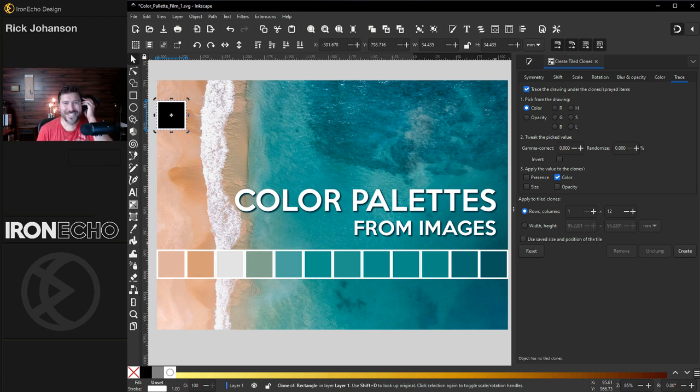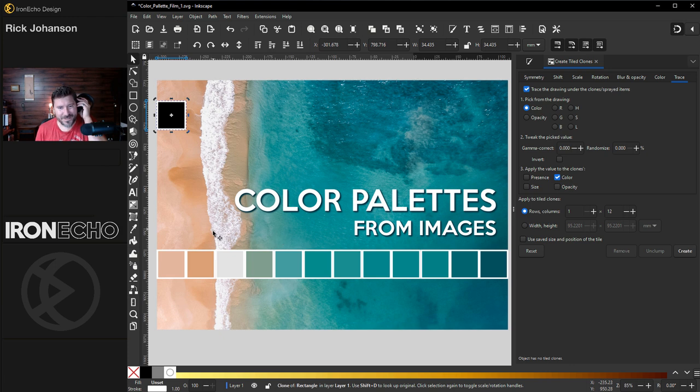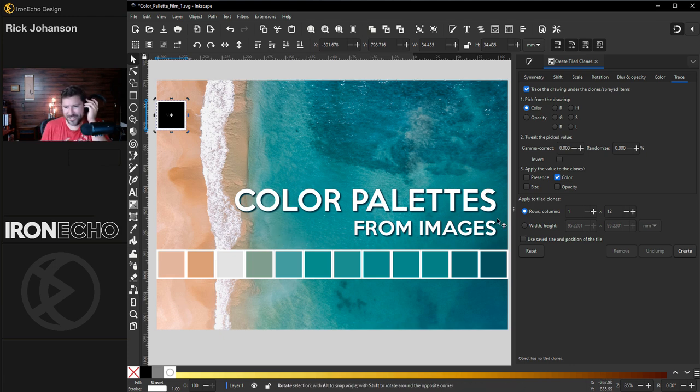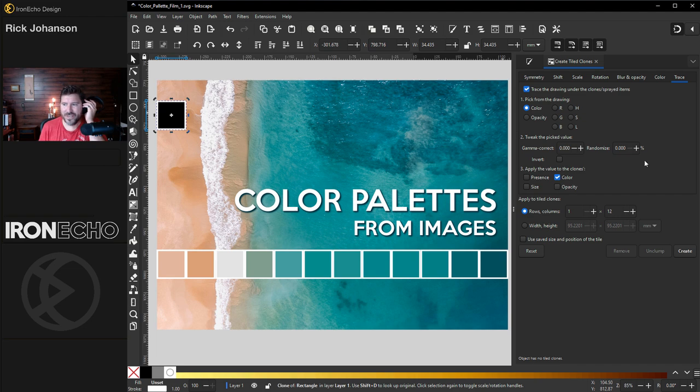I'm Rick Johansson and this is Iron Echo Design. I'm going to show you how you can use Inkscape to create custom color palettes from a source image just like this with one click. It's very easy to do. I'll show you how to set it up.